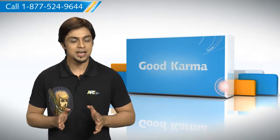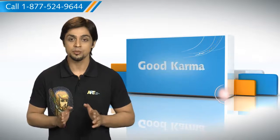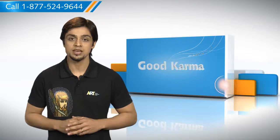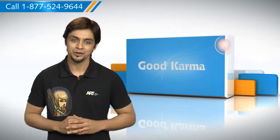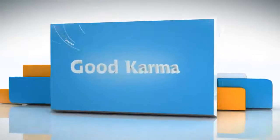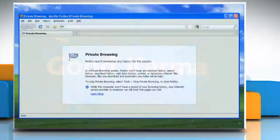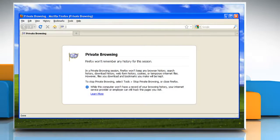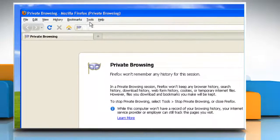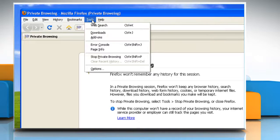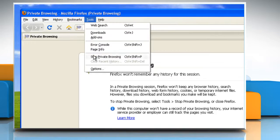So here's how you can turn off the private browsing in Mozilla Firefox on your computer. Follow me. If you are already using Firefox in private browsing mode, then at the top of the Firefox window, click Tools on the menu bar and select Stop Private Browsing.